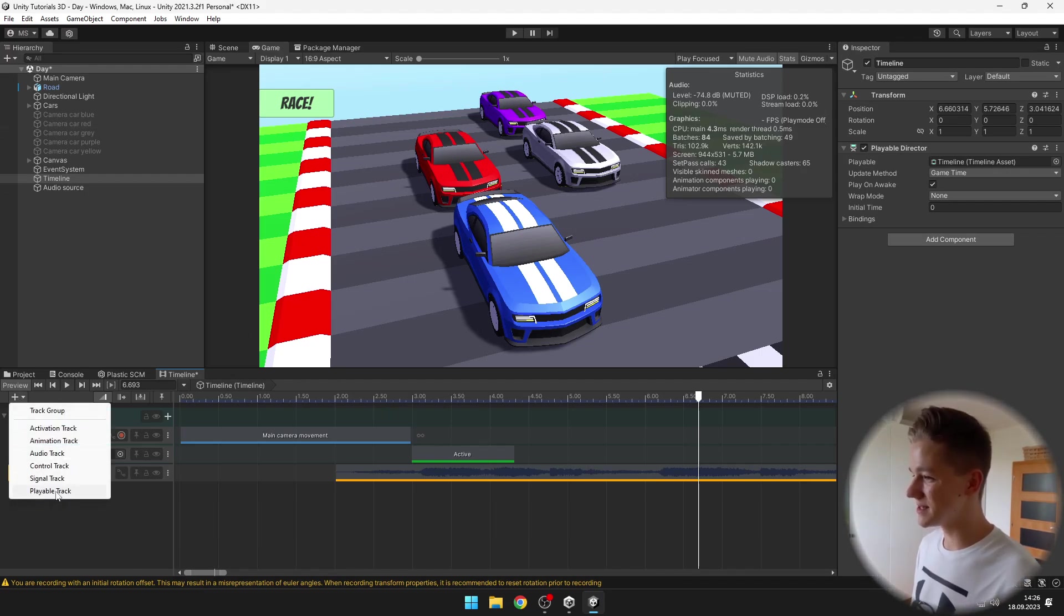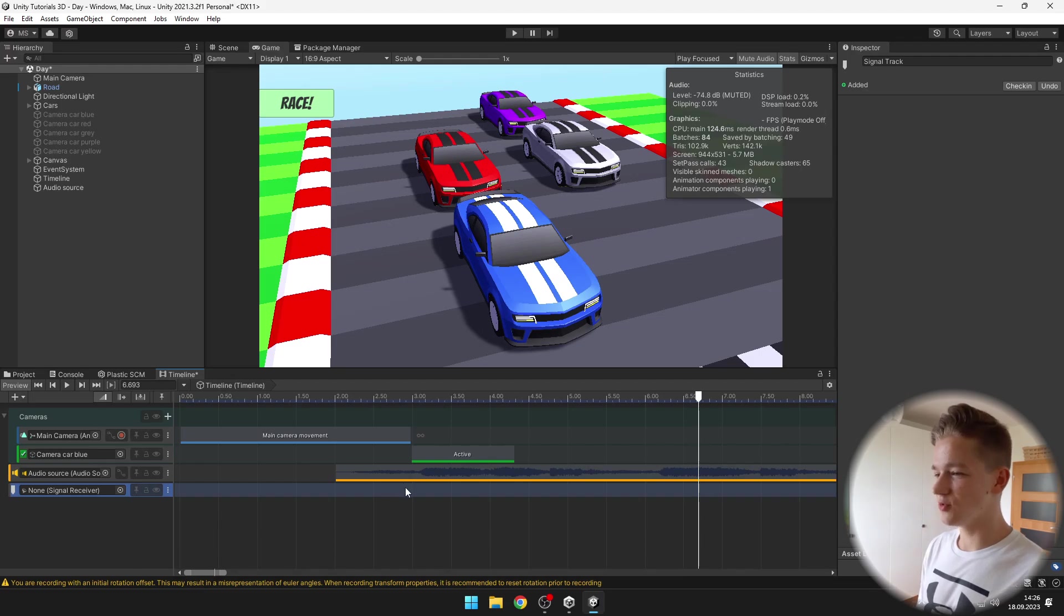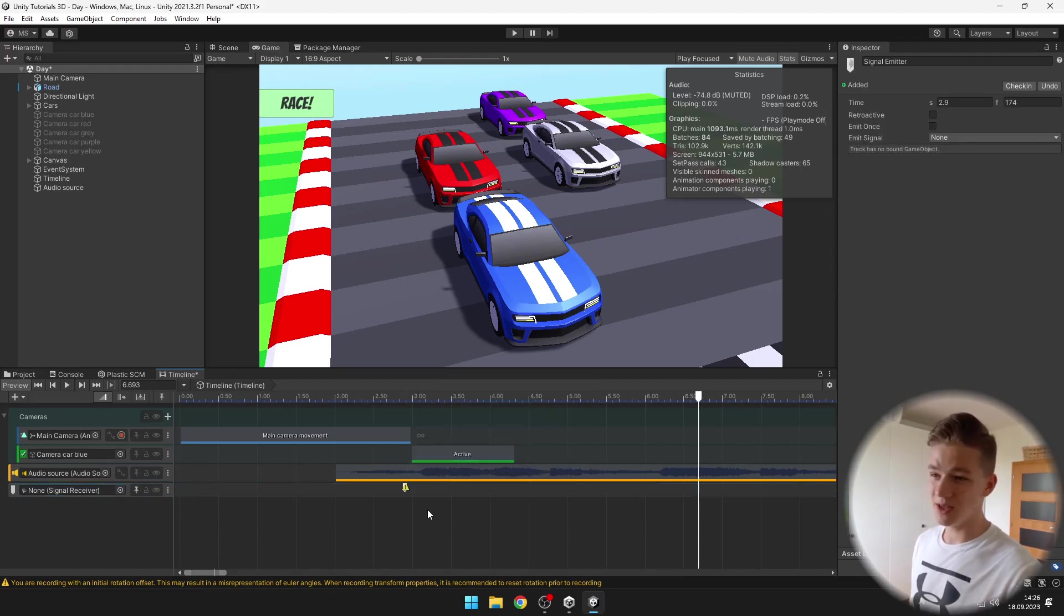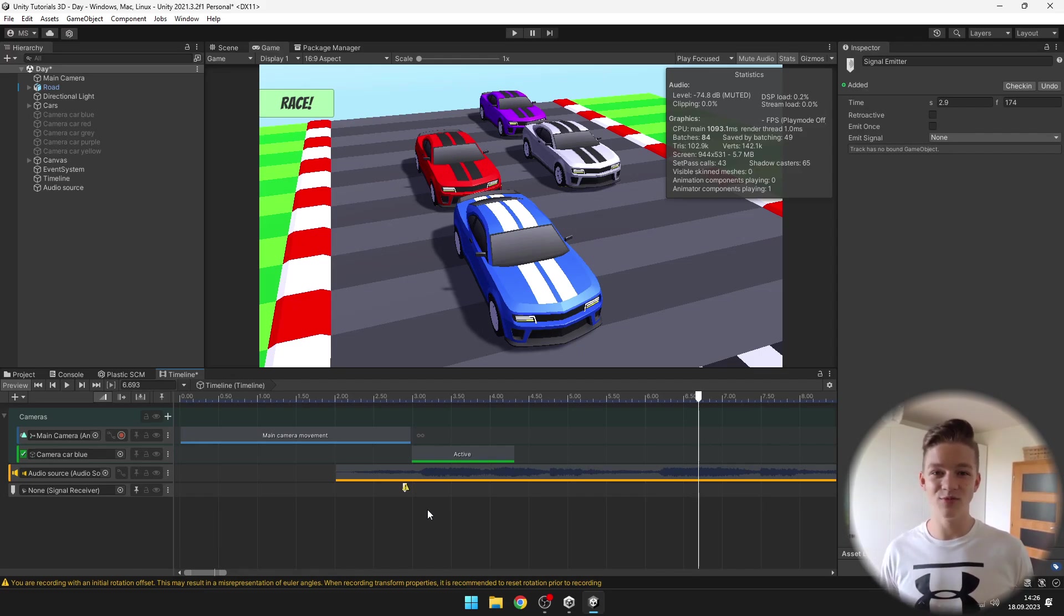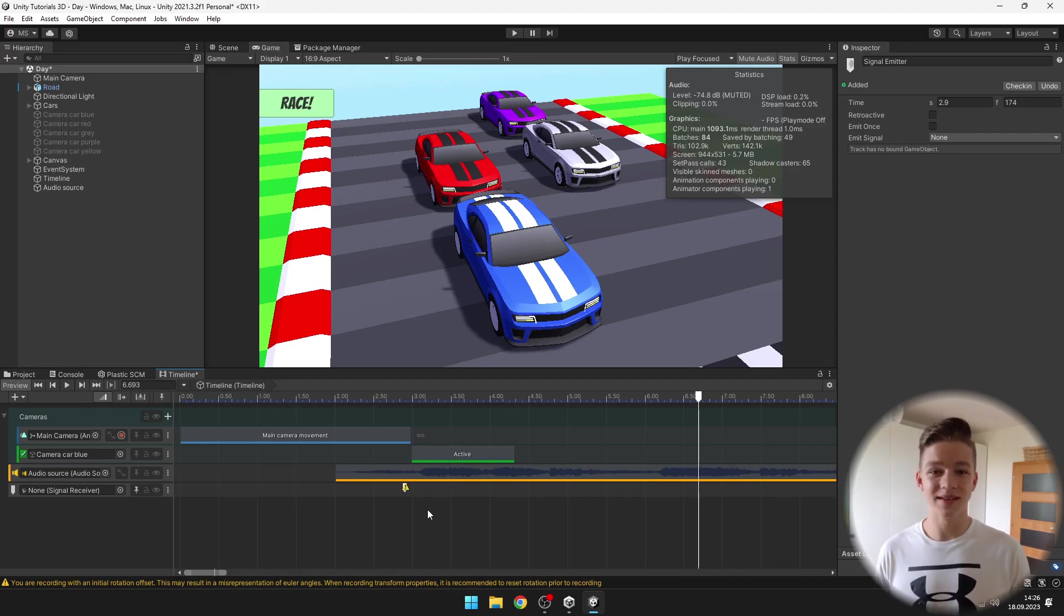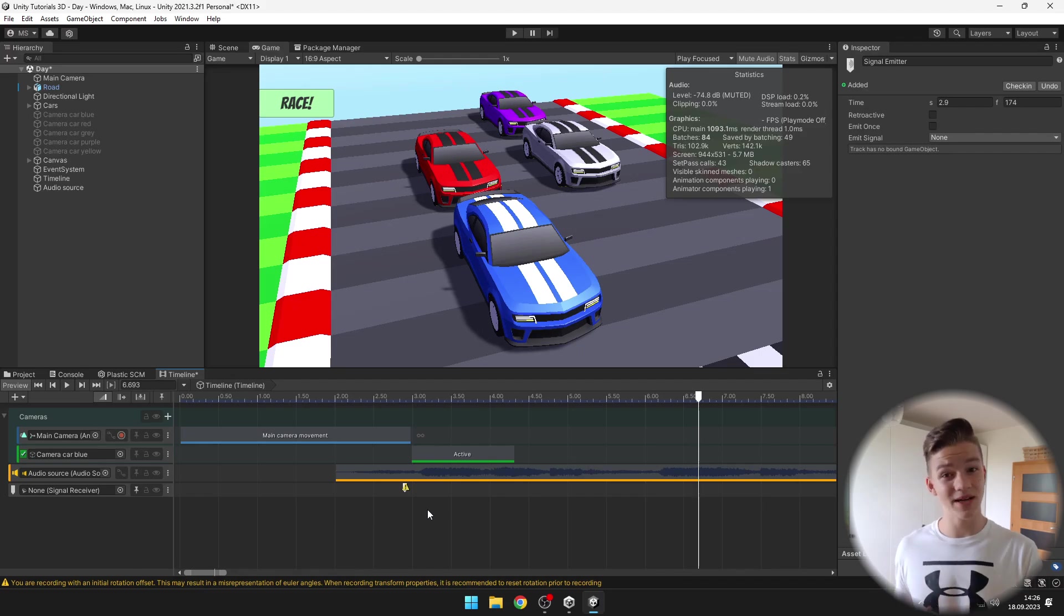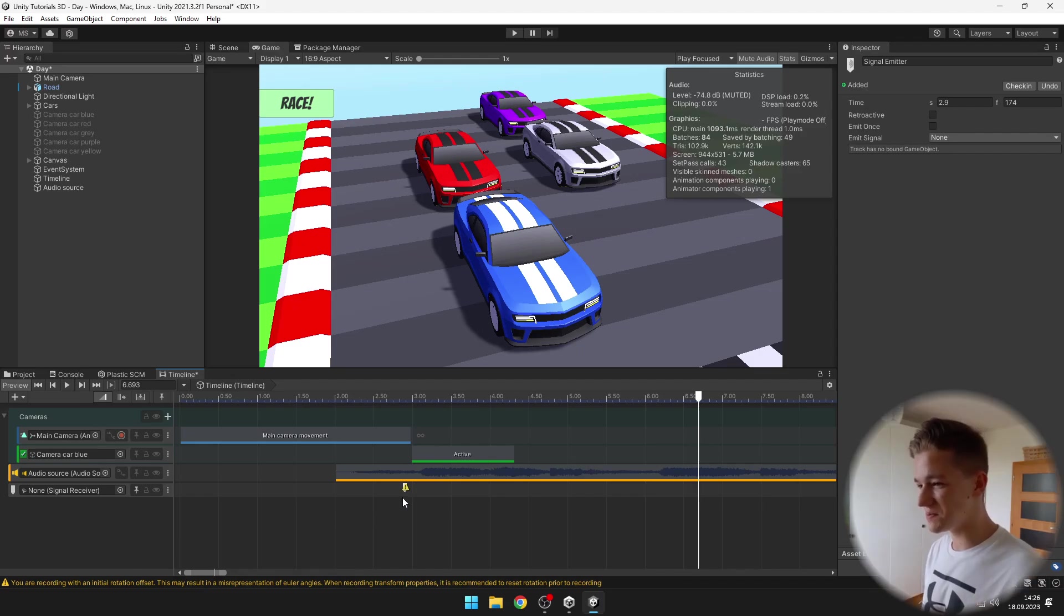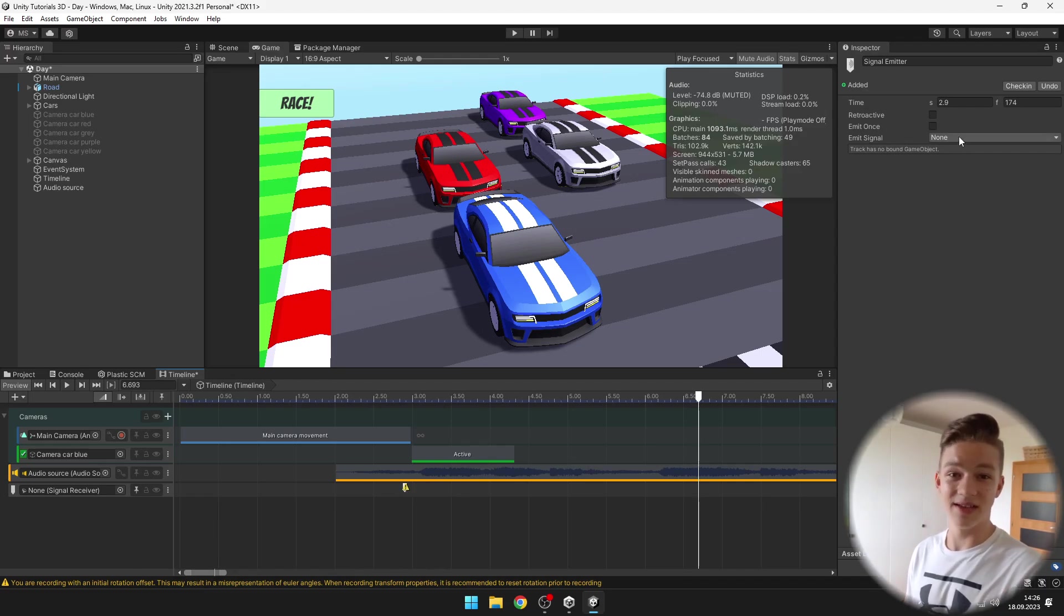We can use signals which allow us to do more fancy stuff with the timeline. I will add signal track. Here when you right click, it allows you to add signal emitter which will just send a signal somewhere and some objects can receive it and do some other actions. It can also trigger scripts, turn off some objects, turn on some light and do pretty much anything you would want. It is showing a small exclamation mark because we haven't created a signal yet. This is just the signal emitter.